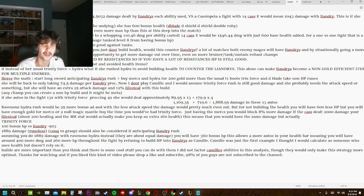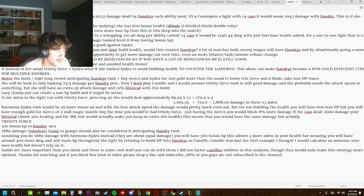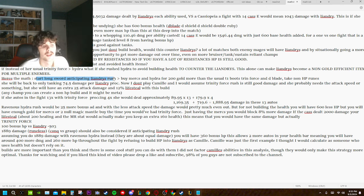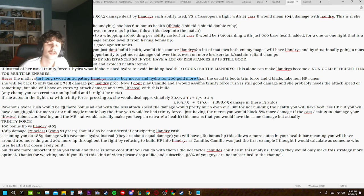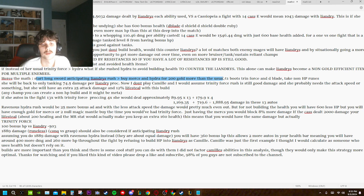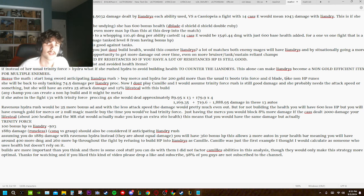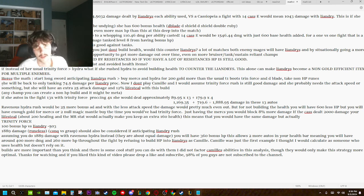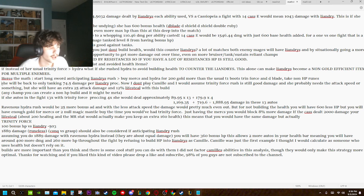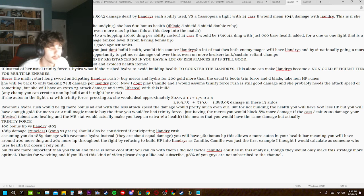Alright, here's the math. So you start Longsword anticipating Liandry's Rush, and this will allow you to buy Mercs and Hydra for 200 gold more than the usual Trinity Force, T-1 Boots, Doran's Blade, and then you take non-HP runes. I haven't calculated that if that's actually good or not, but I'd assume it would only make this strategy stronger.